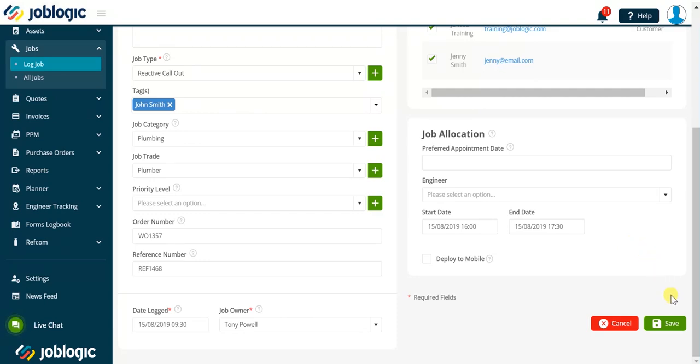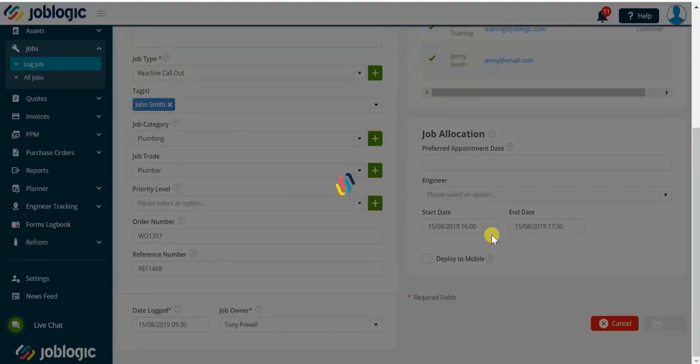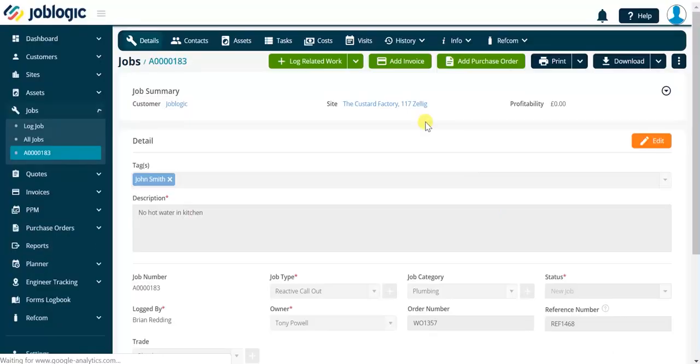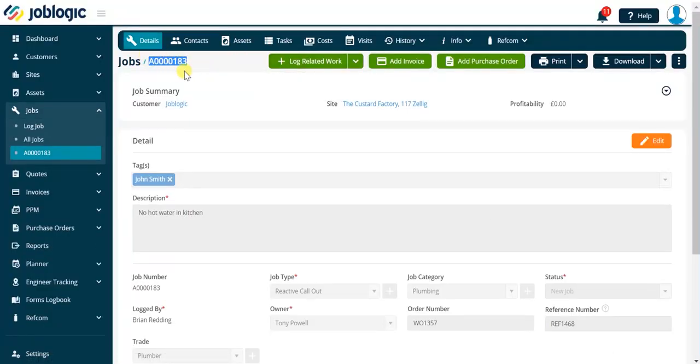Once saved notice the automatically generated job number is available for you to provide to your customer for their reference if required. Thanks for watching.